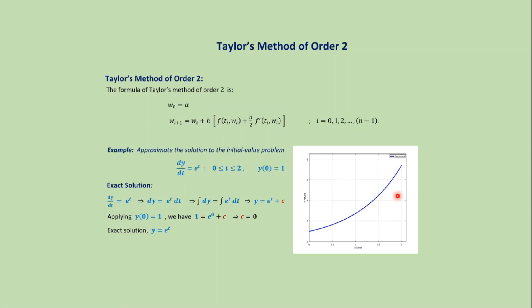But we cannot solve all differential equations analytically and need to approximate the result using different numerical methods.